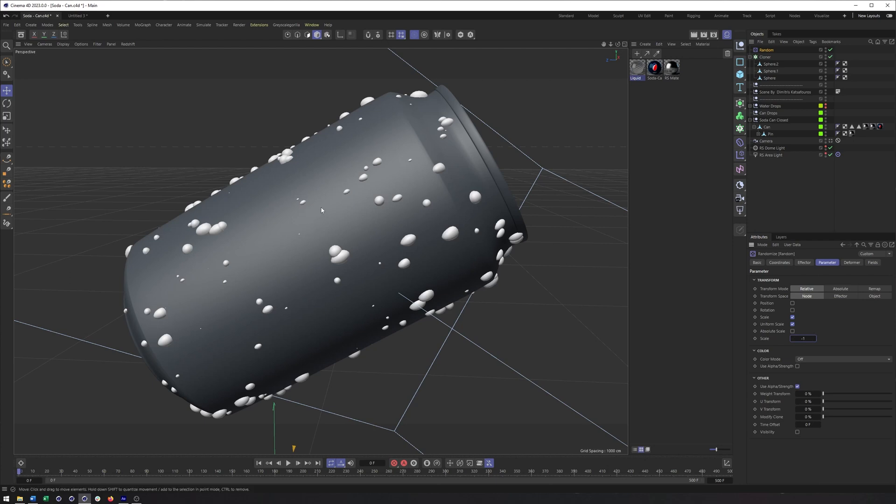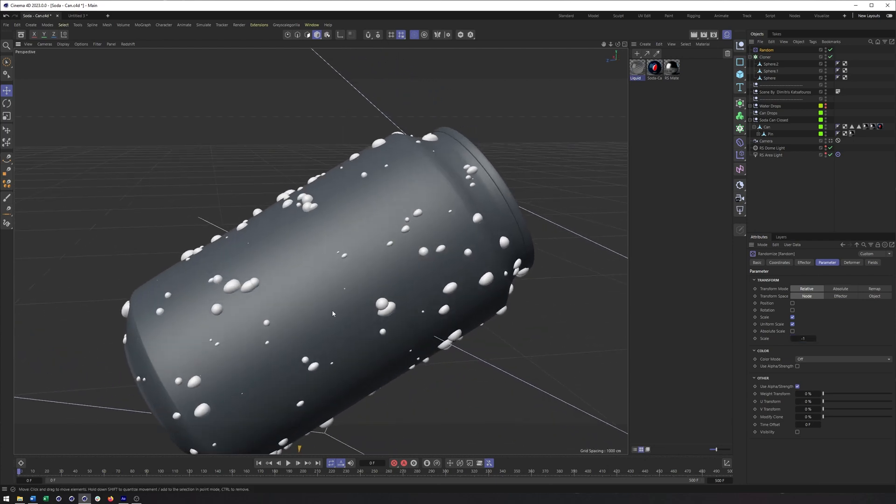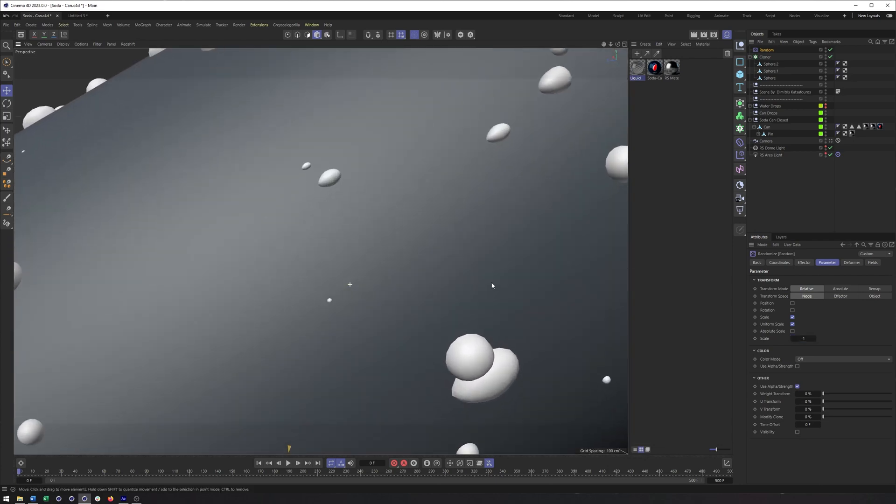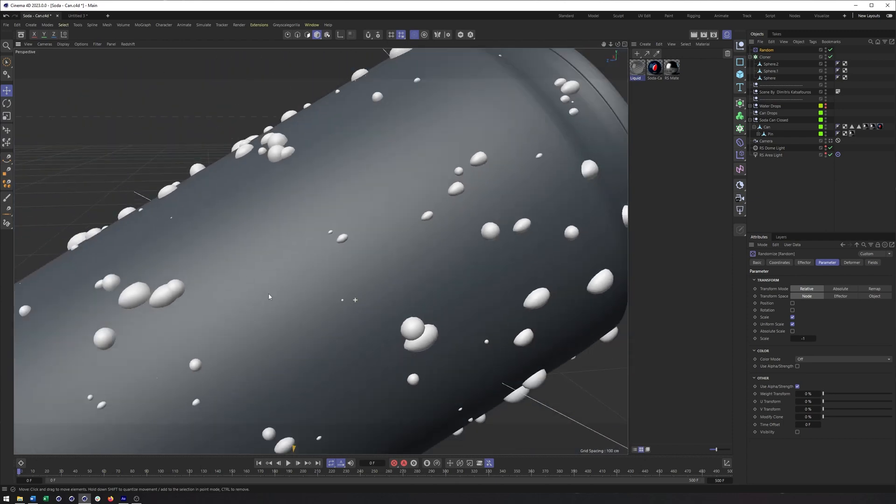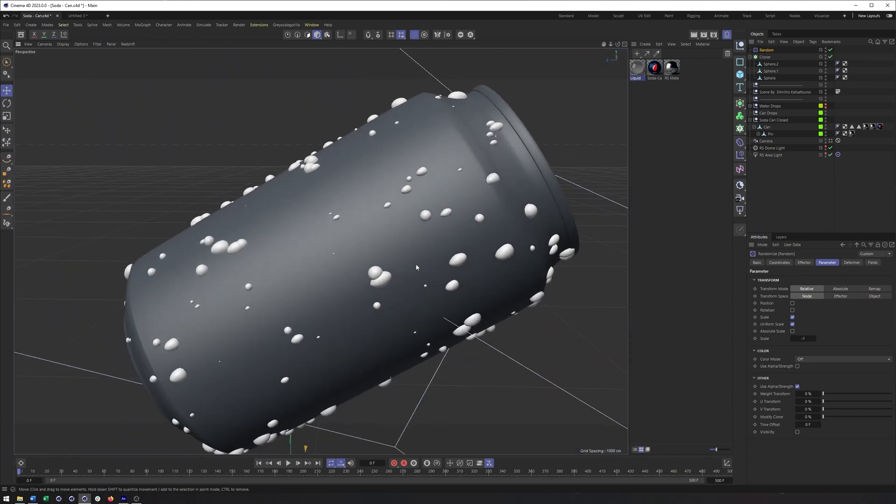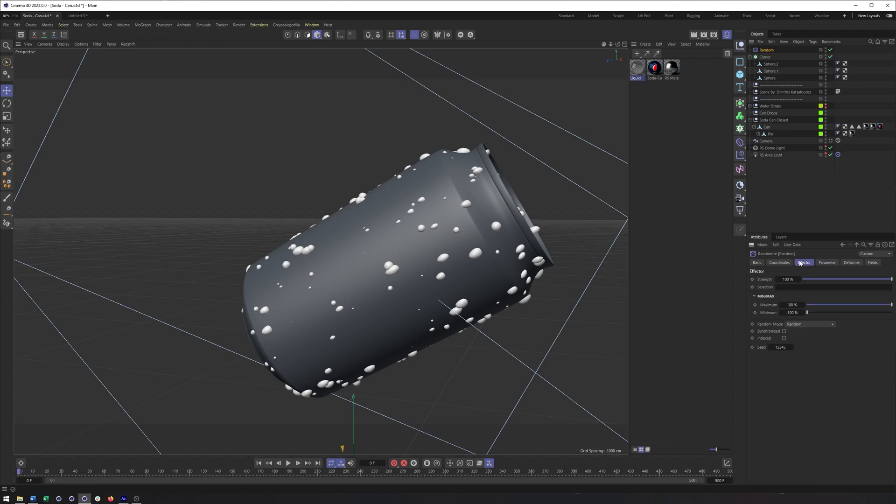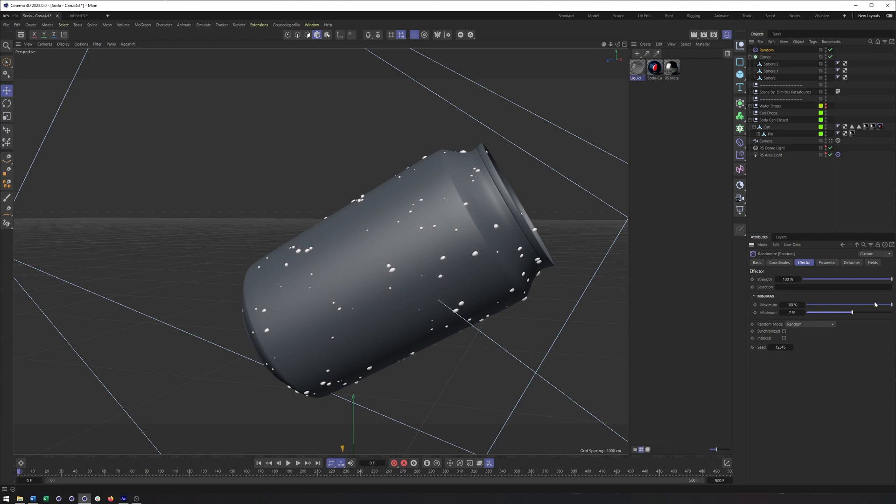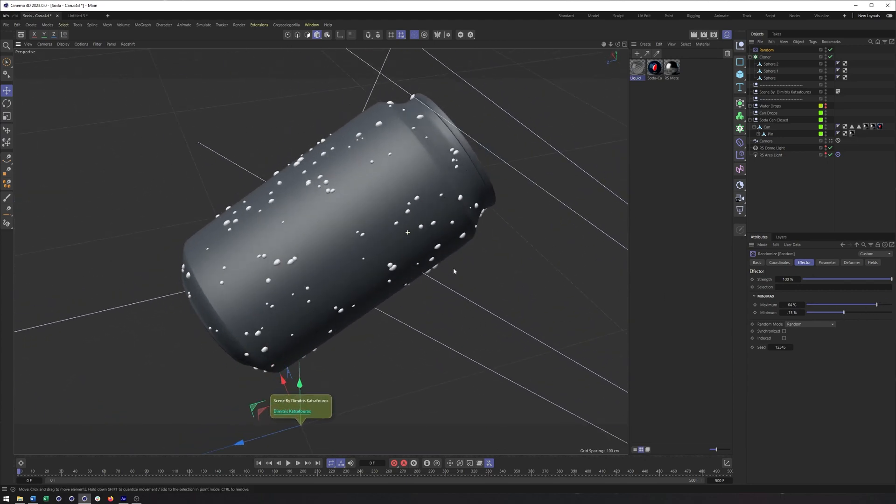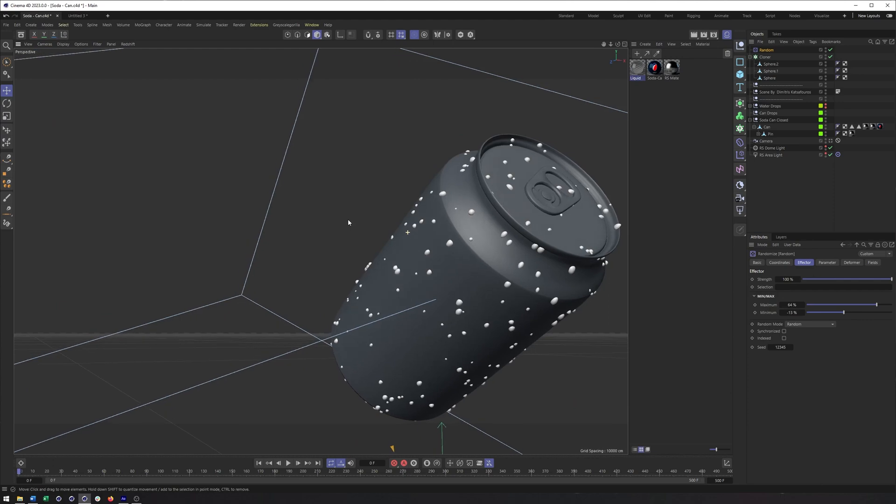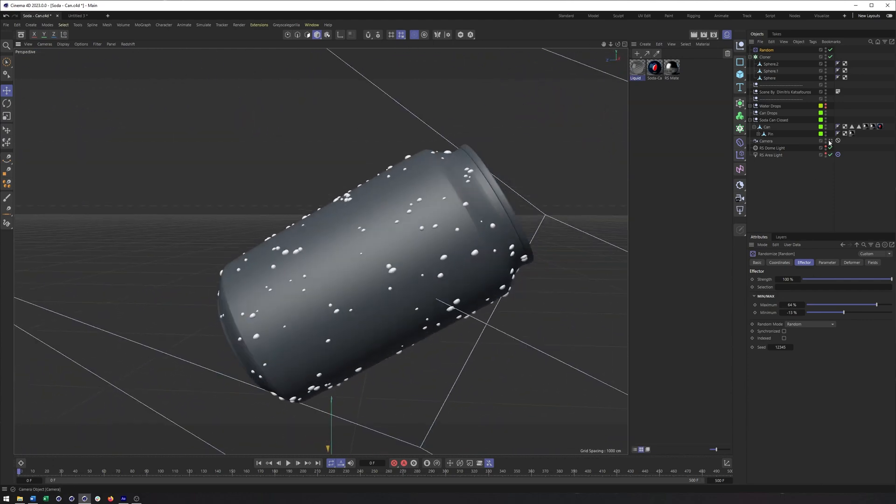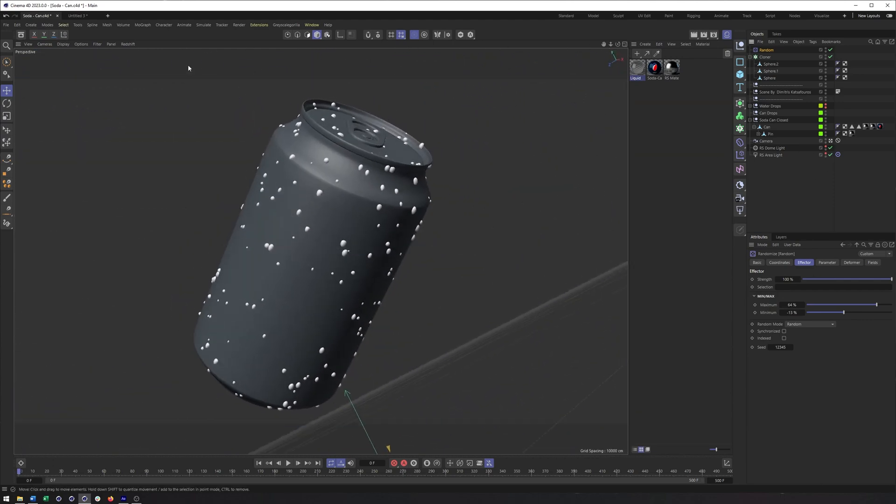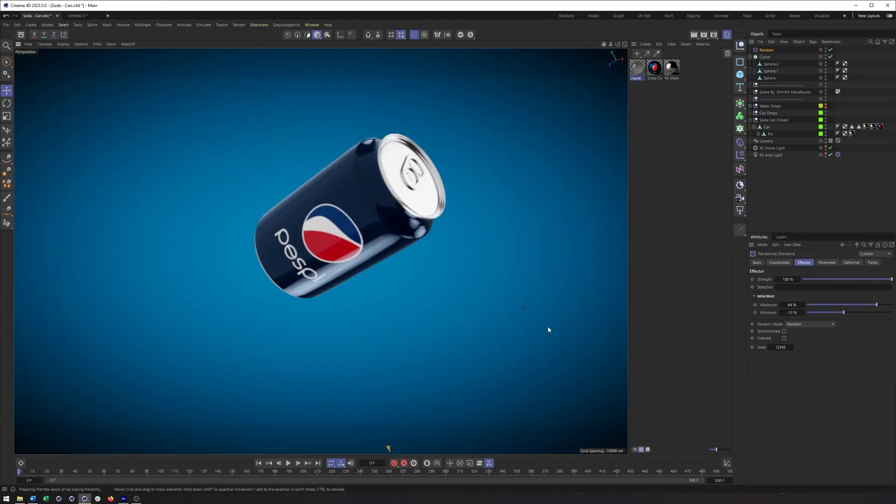Now, because this is a random effector, it's not going to scale them all to zero. We might get some very small ones, but one of the things we can do is come here into the effector tab and work with the maximum and minimum. And this will allow us to kind of make them even smaller or make them larger. So we can get a good combination of sizes here working with this. So I think that looks pretty good.